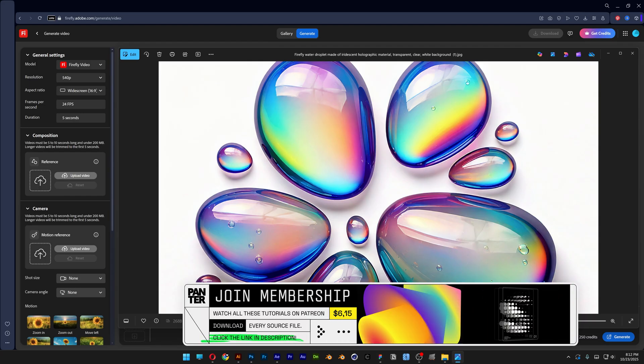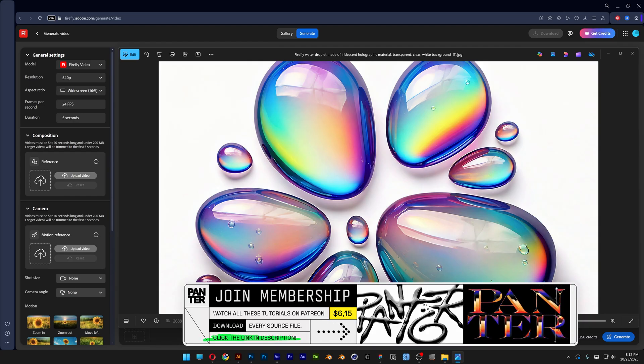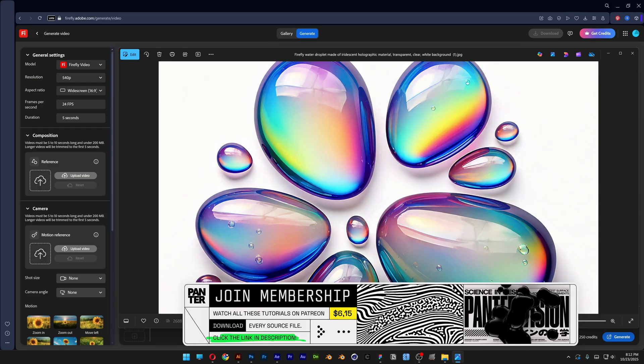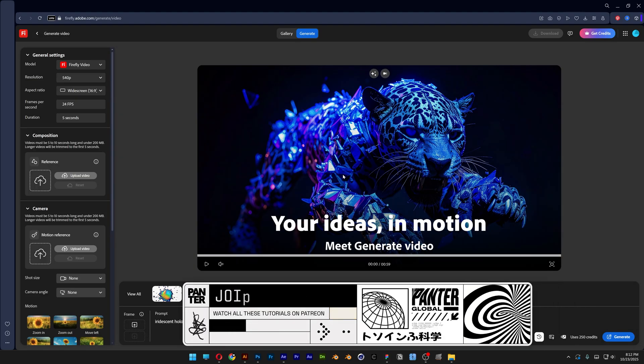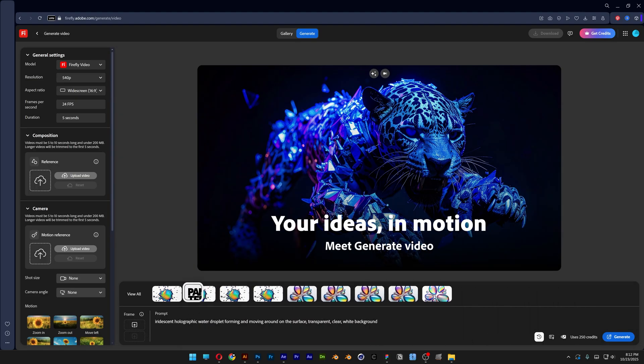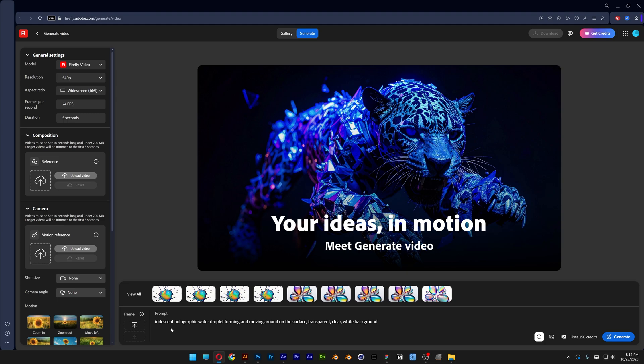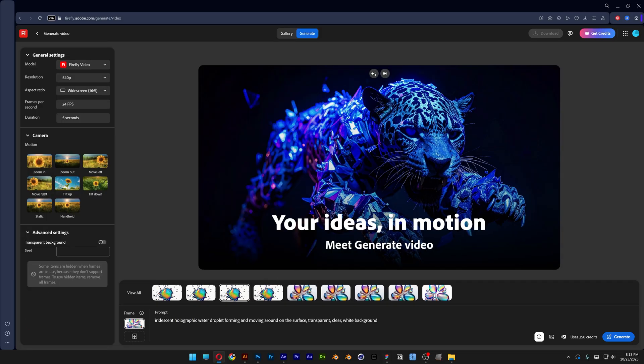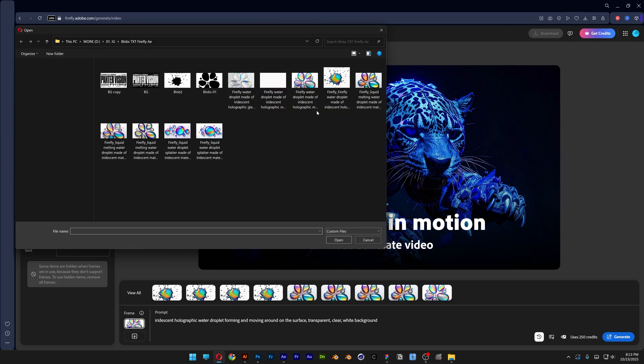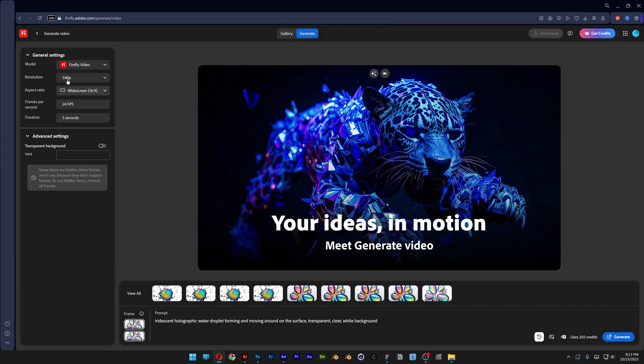Okay, so here we are in Adobe Firefly video generator. And as you can see, we've got the prompt here: iridescent holographic water droplet forming and moving around the surface, transparent clear white background. And we're gonna go here to frame one, click on your device, and I'm gonna select these blobs, click on open. And pretty much I'm gonna do the same thing with the end frame. Click on your device and I'm gonna select the same exact frame, open. And up here you can set up the resolution. By the way, I went with 720p and hit generate.